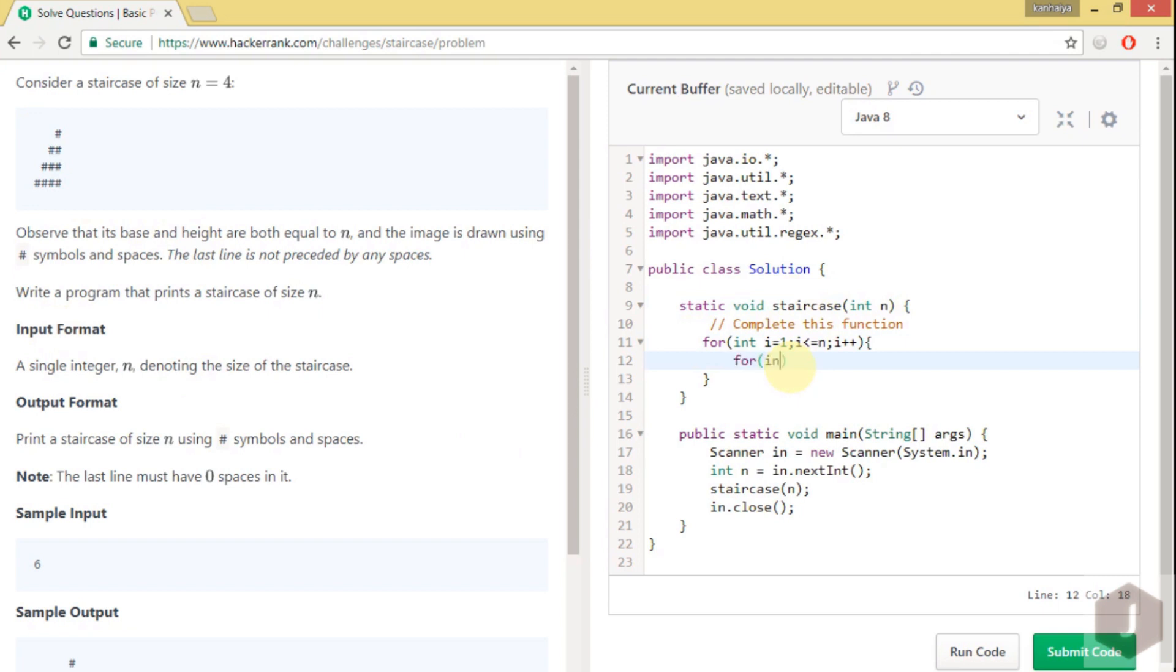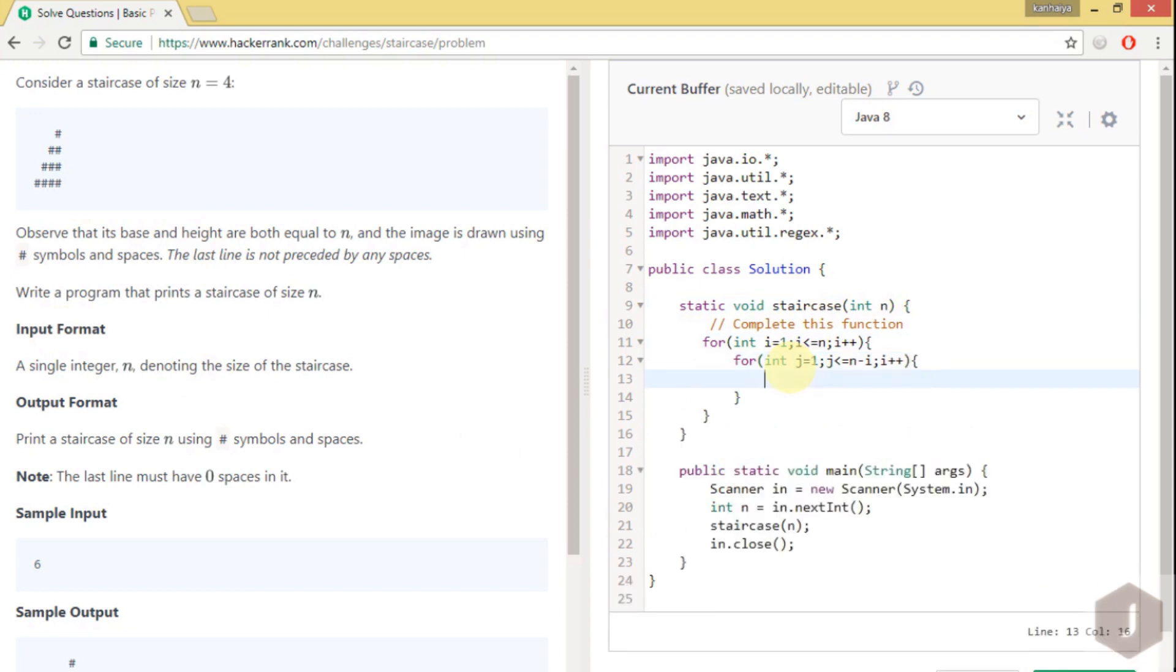Inside that we will be having another for loop which will print elements, for j equals 0, j less than n minus i. Why we are using n minus i, I will tell you.